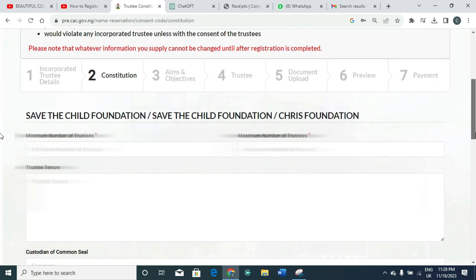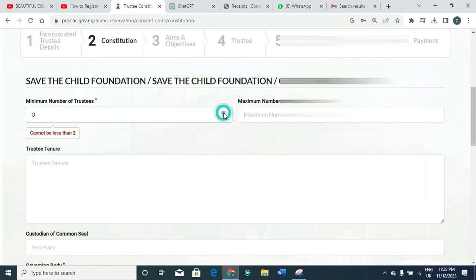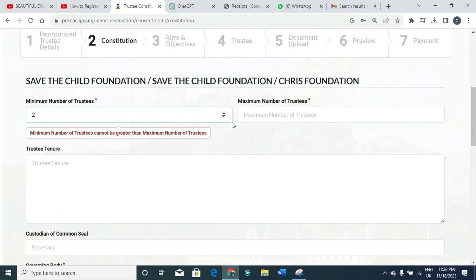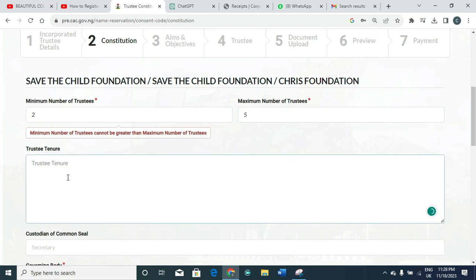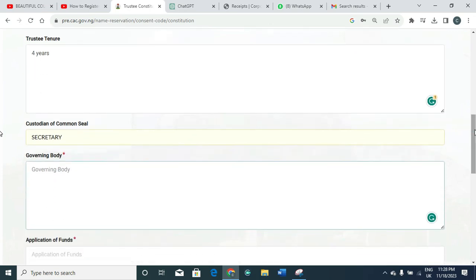Once done with the first stage, click 'Save and Continue' to go to the second stage: the constitution section. Here, it will ask for the minimum number of trustees — select two at the minimum. For the maximum, put five. For the tenure in office, give it four years. The custodian of the common seal is usually the secretary. The governing body of the foundation will be the Board of Trustees.